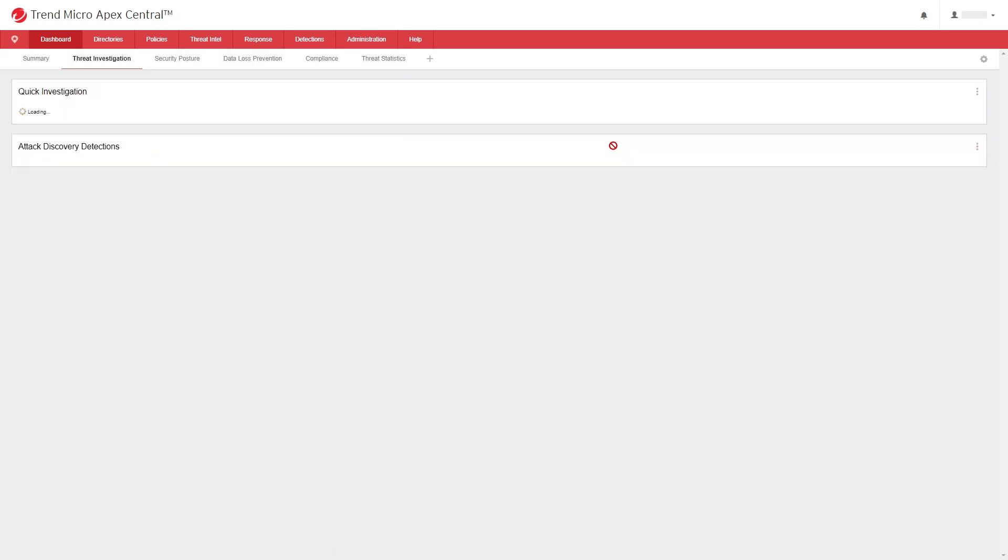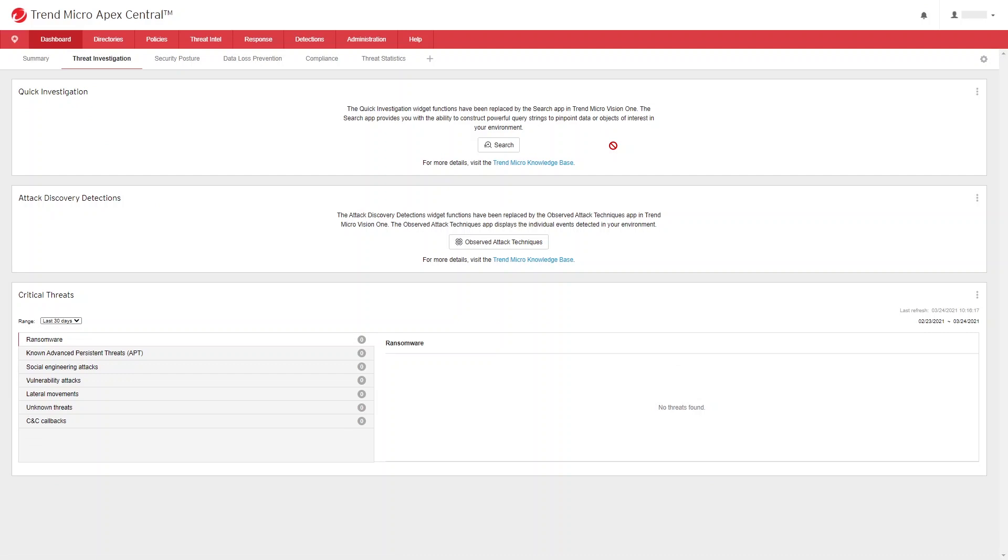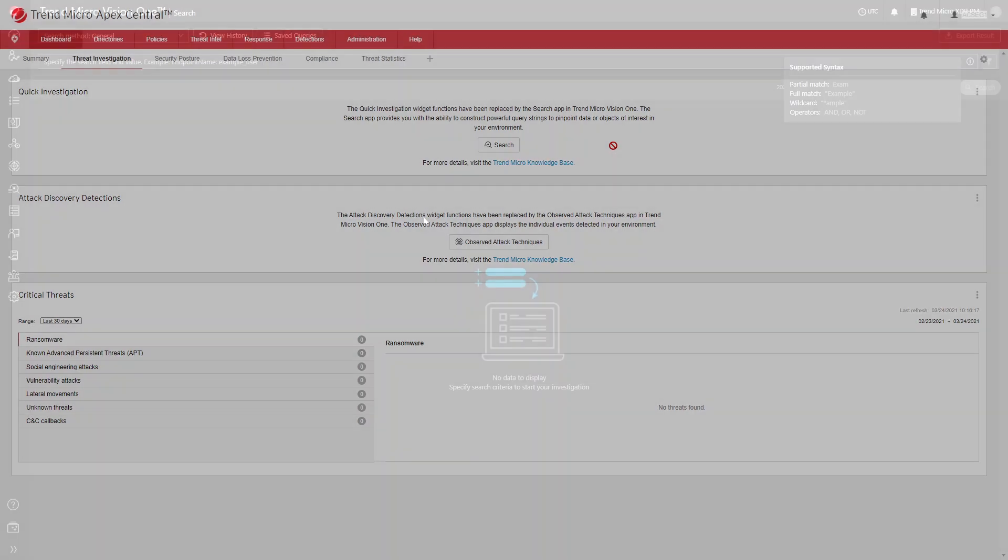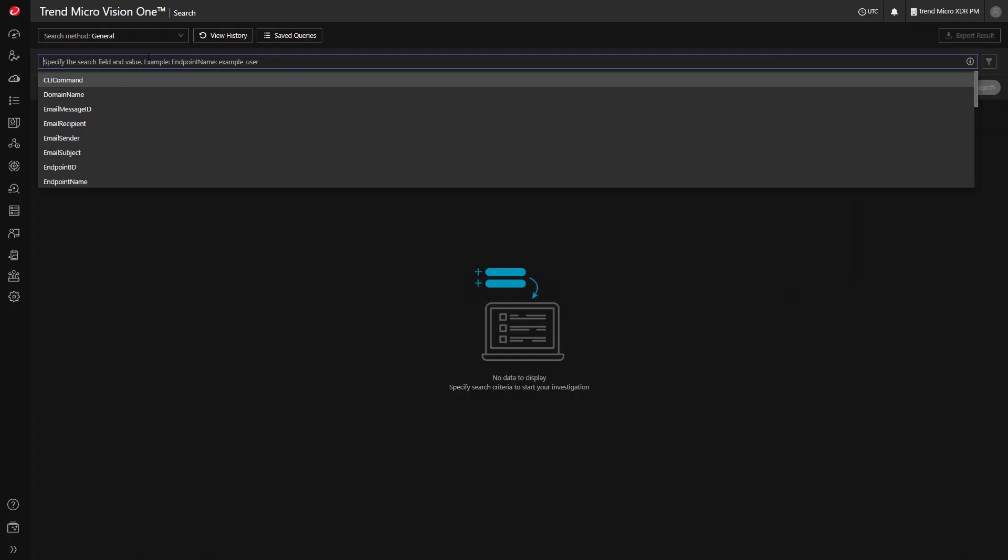As soon as you log in to the Apex Central console and navigate to the threat investigation dashboard, you will notice that the quick investigation widget no longer displays the search box for initiating impact assessment. Instead, the quick investigation widget function has been replaced by the search app in Trend Micro Vision One.